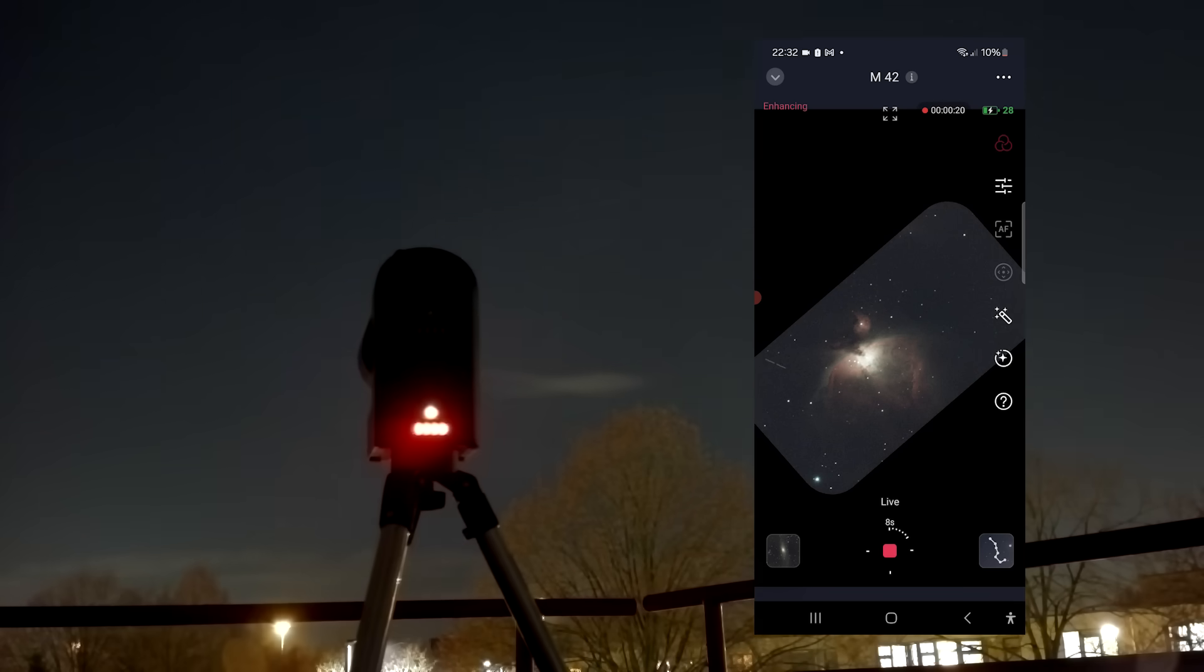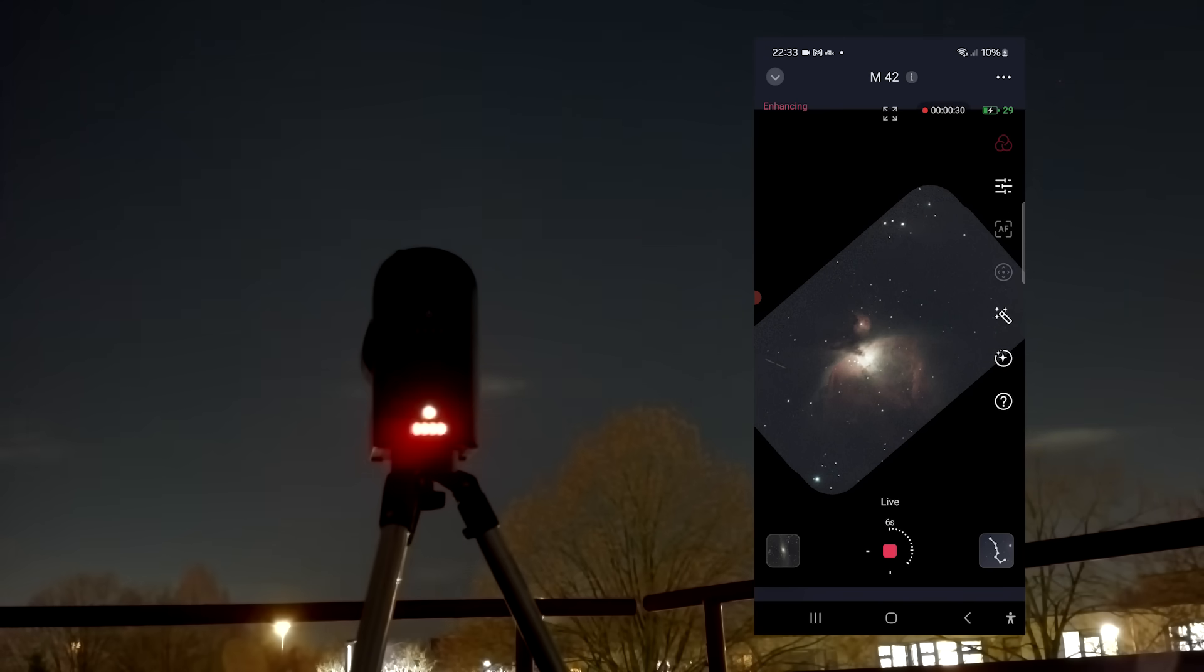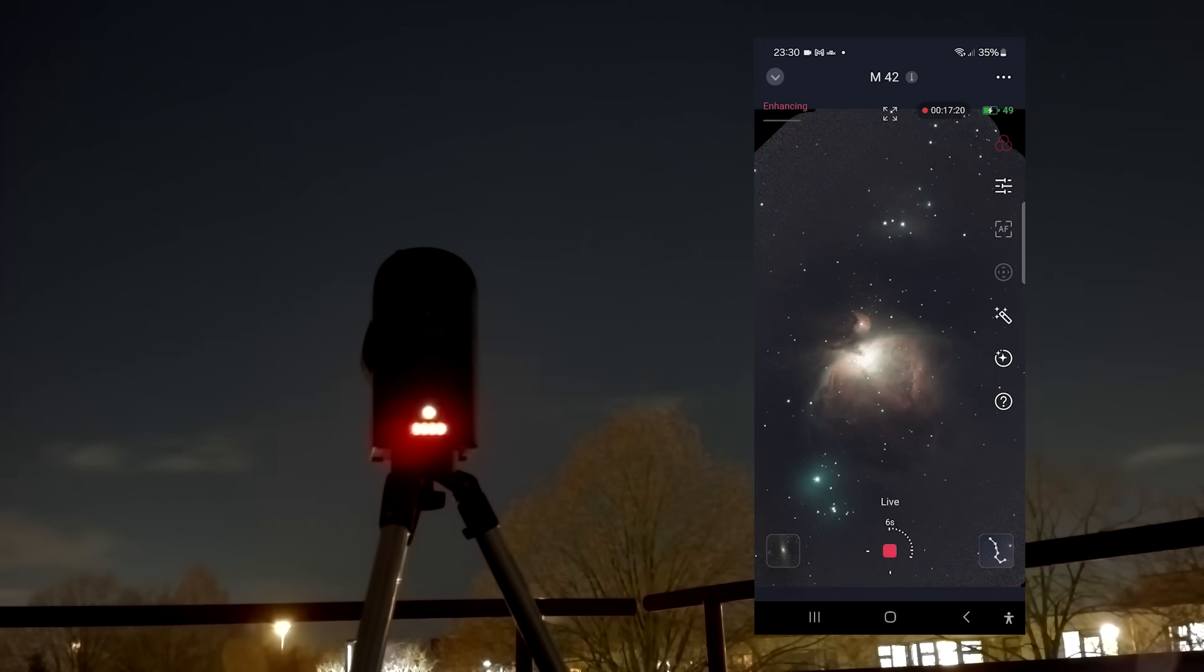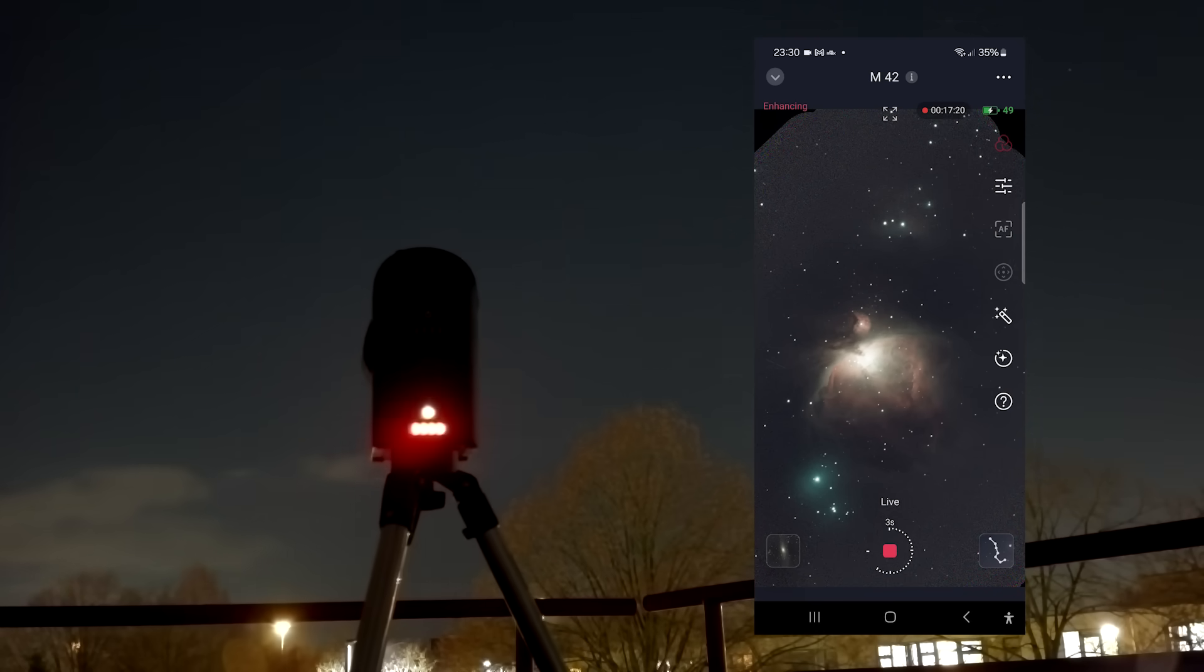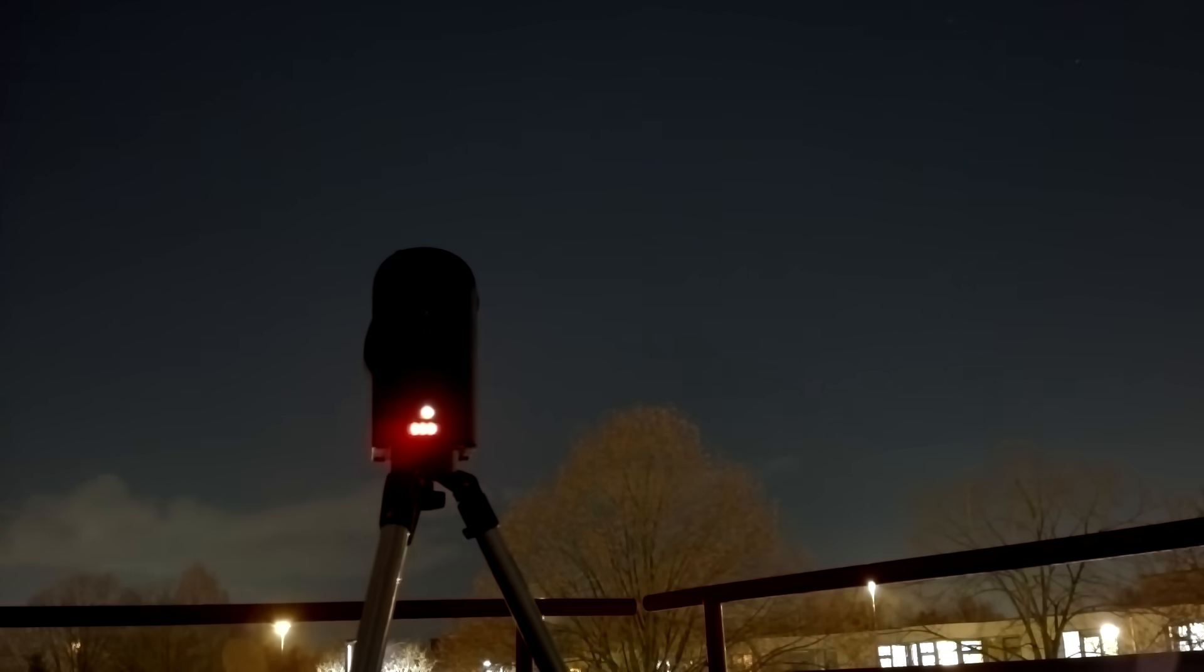In conclusion, I do think that the Seastar S50's new framing update really boosts the capability of the Seastar S50, making it a much more competitive telescope on the smart telescope market today.